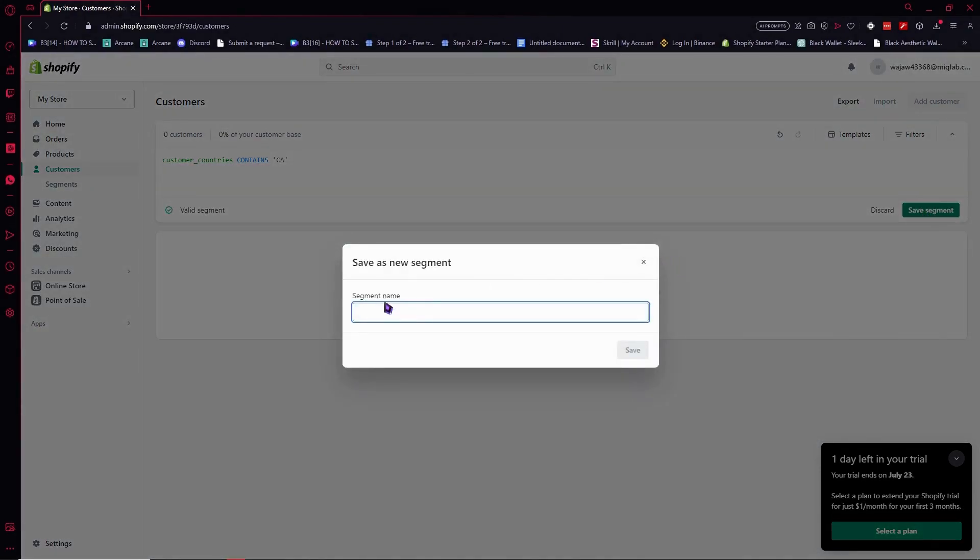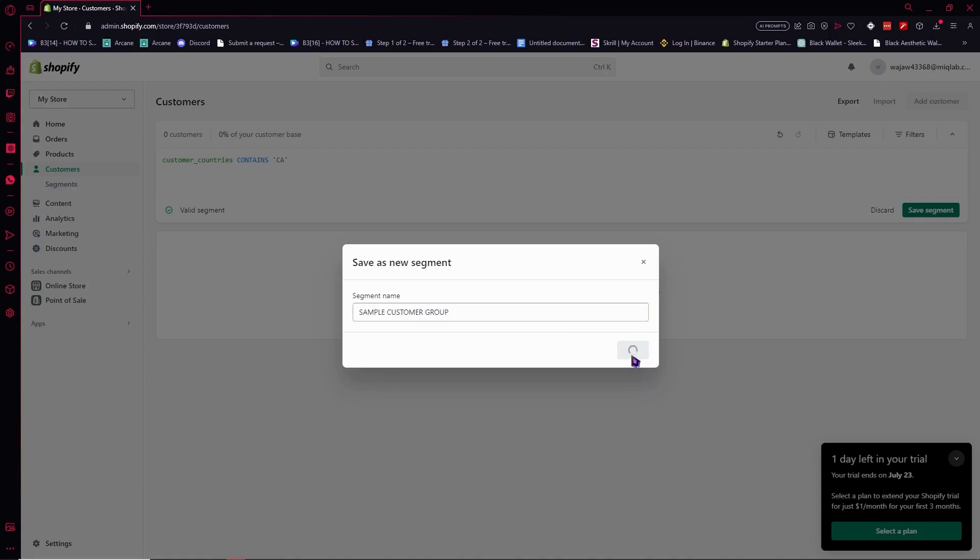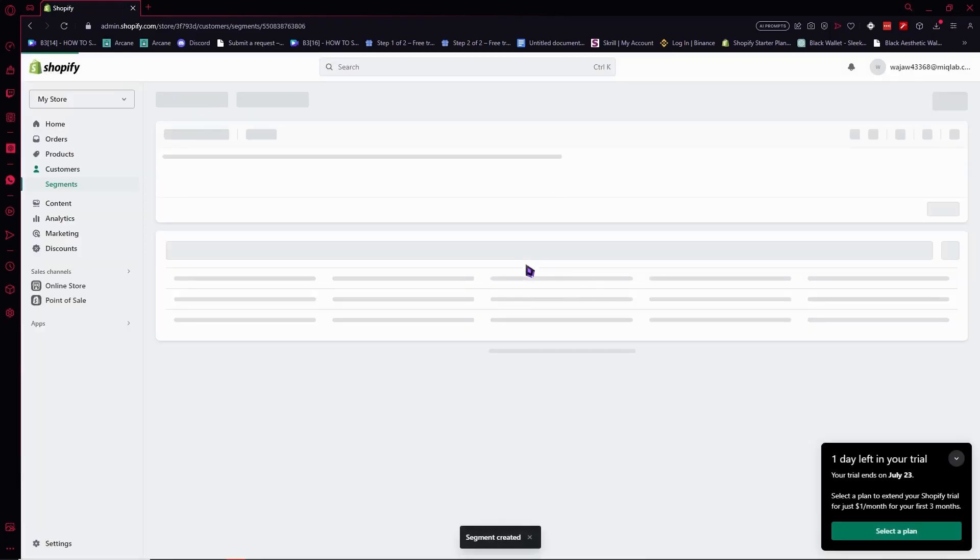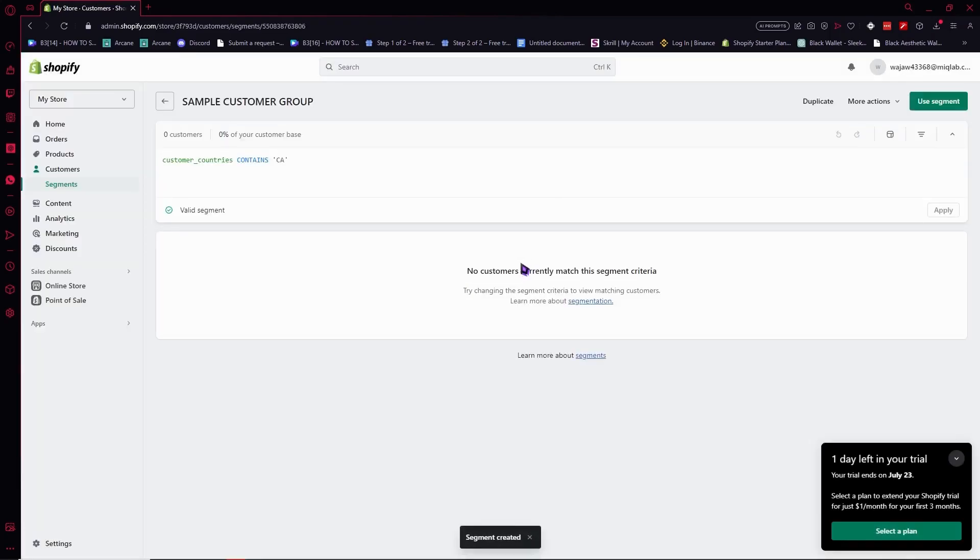From here you can name the segment. In this example, we'll be naming it sample customer group. Just like that. And now we have successfully created a segment or customer group.